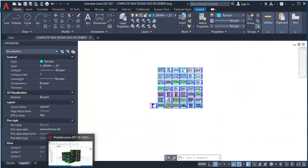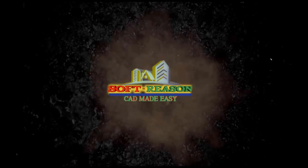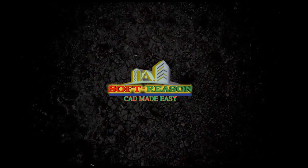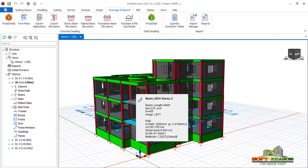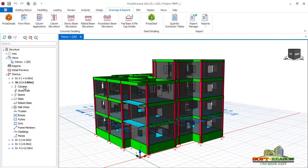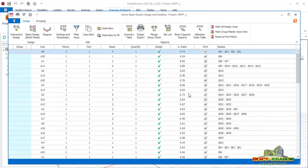We go back to Prota Structure and continue. First we are going to look at the beams. Navigate to story one, double click, then right-click on the beams and click on RC Beams Design to have all beams in all stories. We have designed these beams in previous lessons and now we want to do some important settings for proper presentation of our beam drawings.